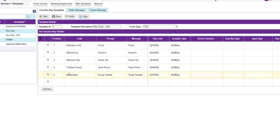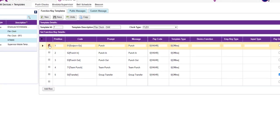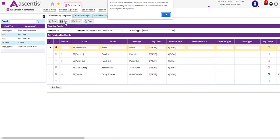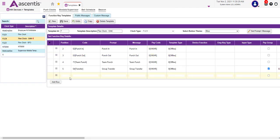Upon selecting the clock type, a list of function keys will appear. Please note, in this example, these are the five function keys that are available to employees and supervisors on the FlexClock. If for any reason there is a specific function key that you will not need, simply click on the X next to that function key and save those changes. This will remove that function key from the FlexClock.